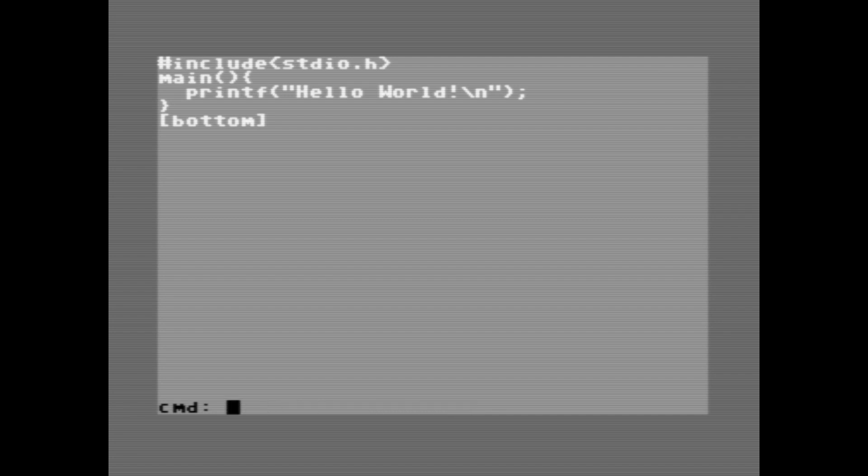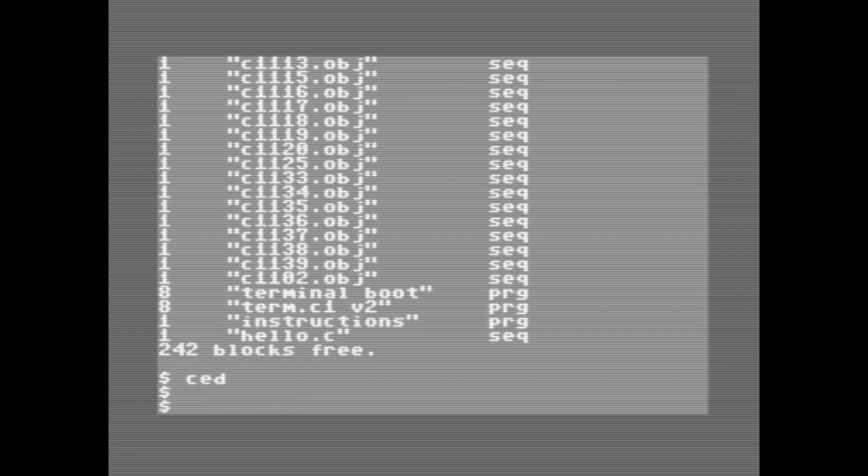After that, we can type quit, which will take us out of the editor and back to the shell. Once we are in the shell, we can type cc, followed by the file name that we want to compile, in this case, hello world .c.